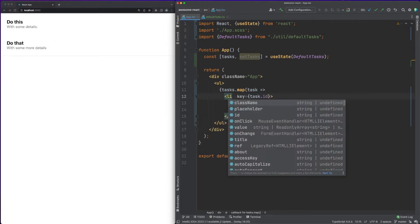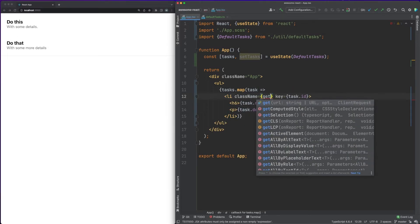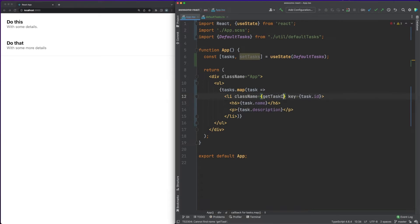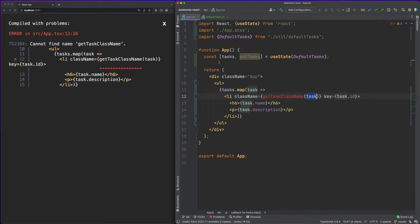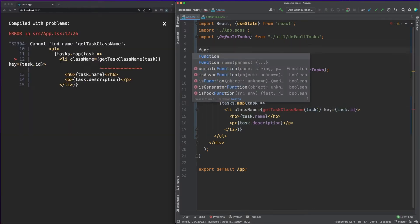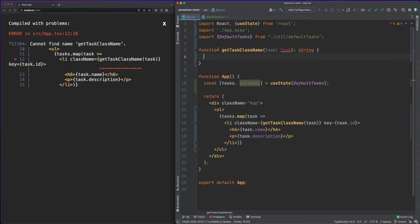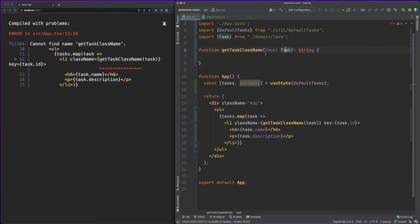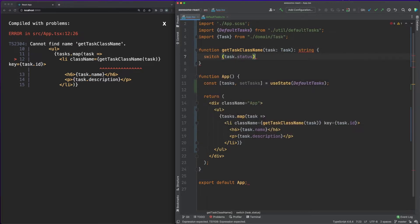I want to individually style each task based on its status. To achieve this, we'll use the class attribute. Please note that while the attribute name in HTML is class, we are using the attribute className in JSX. This is because JSX is a mixture of HTML and JavaScript and the class keyword is reserved in JS.